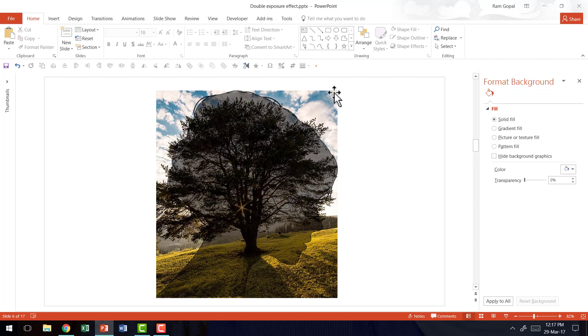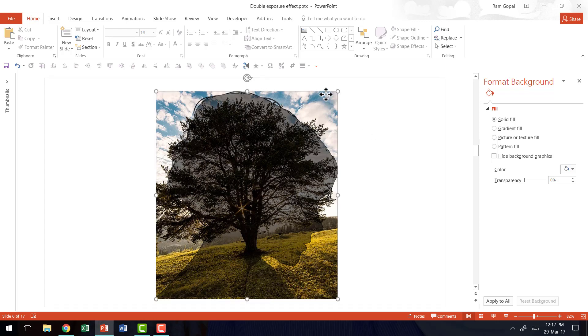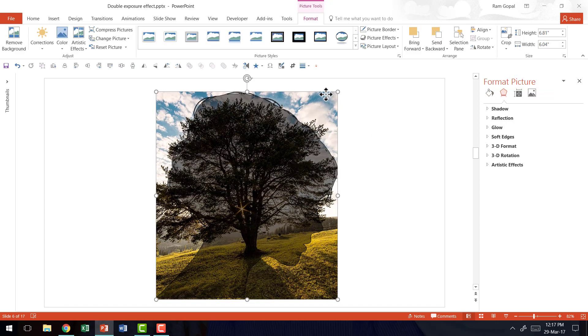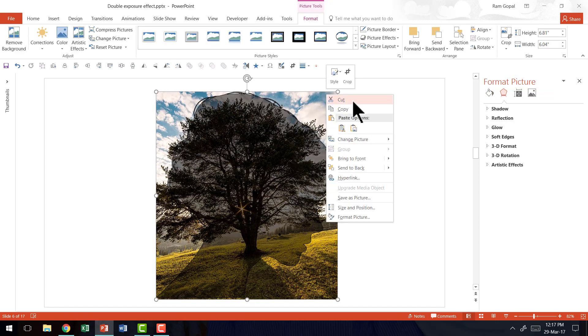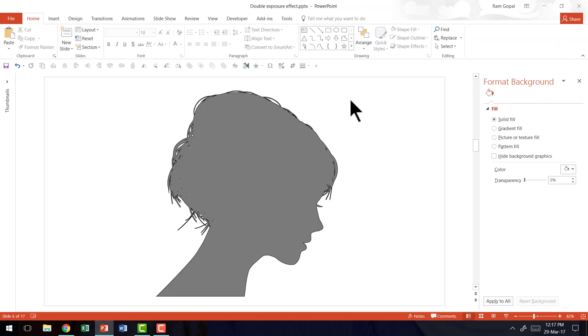Now I have the background picture pretty much the same size as my head silhouette. I'm going to select the picture, right click and say cut.